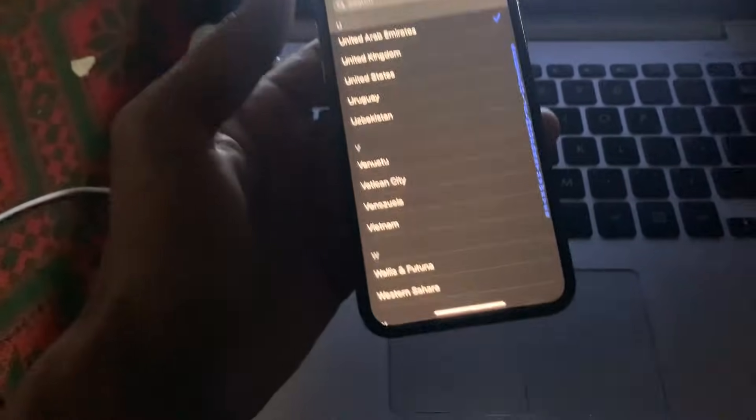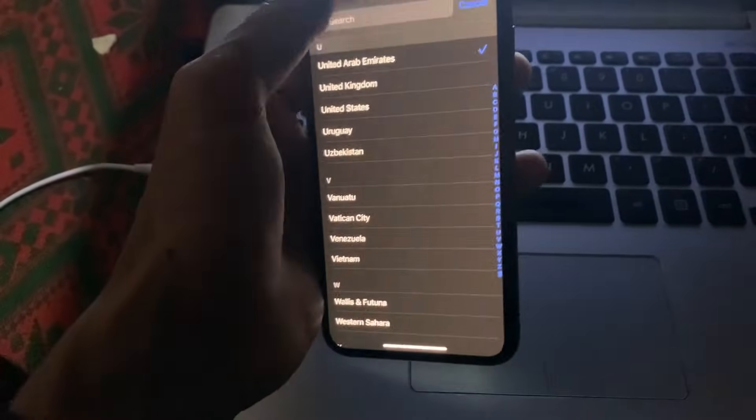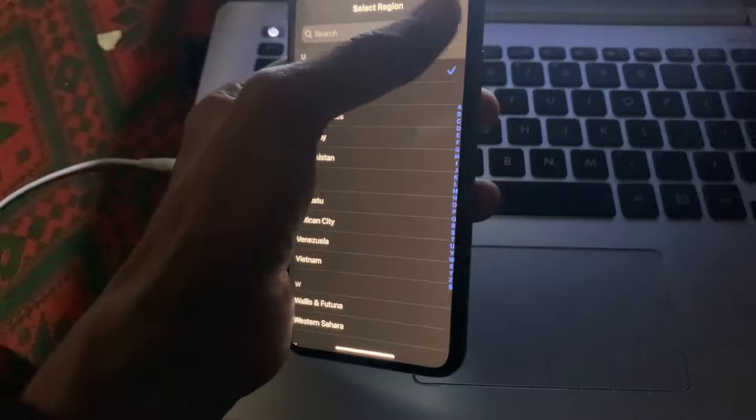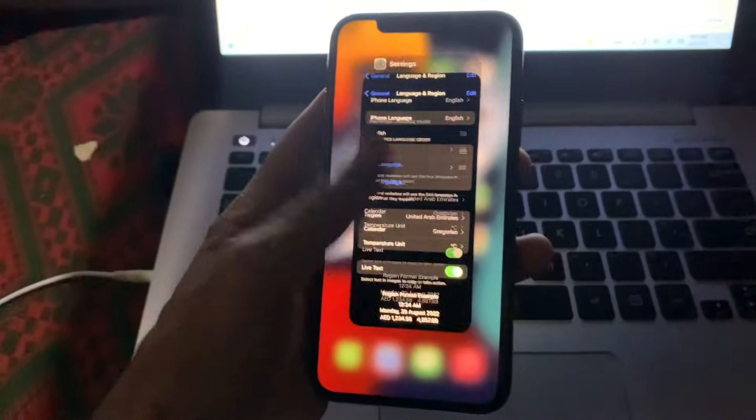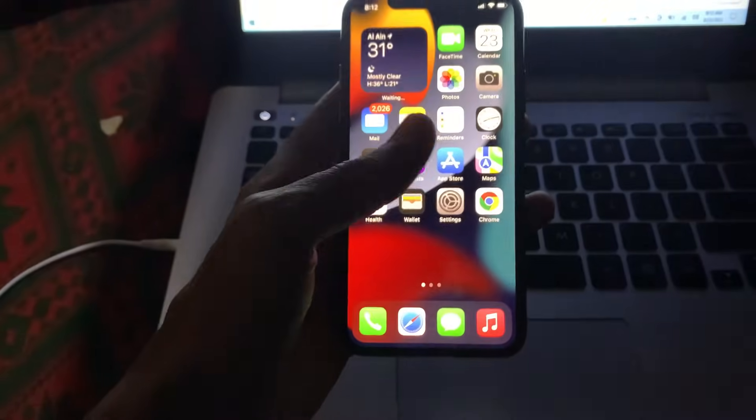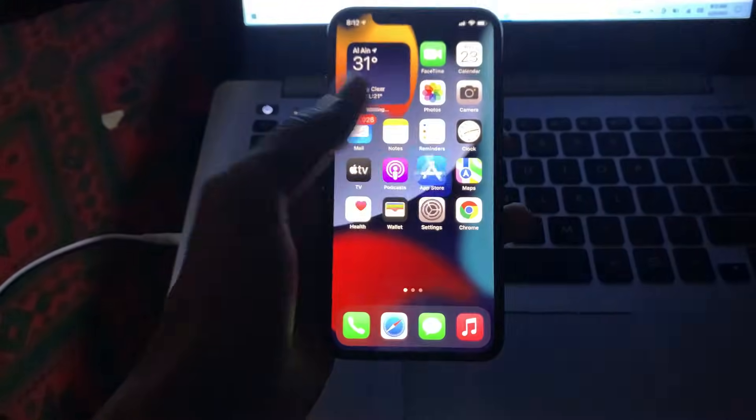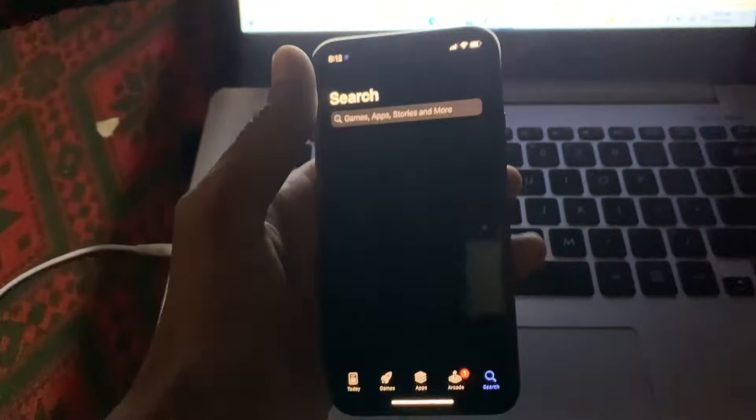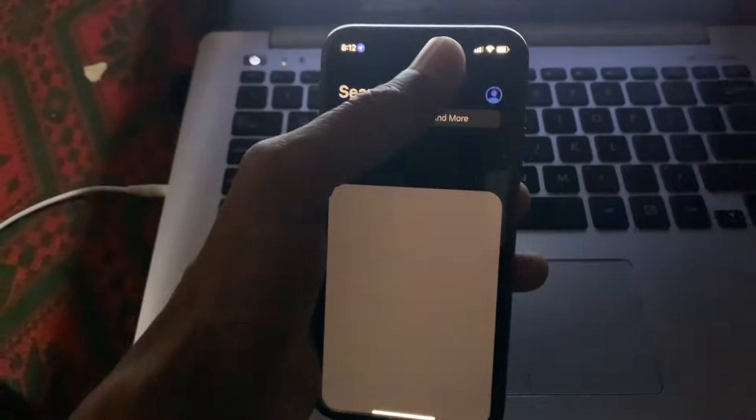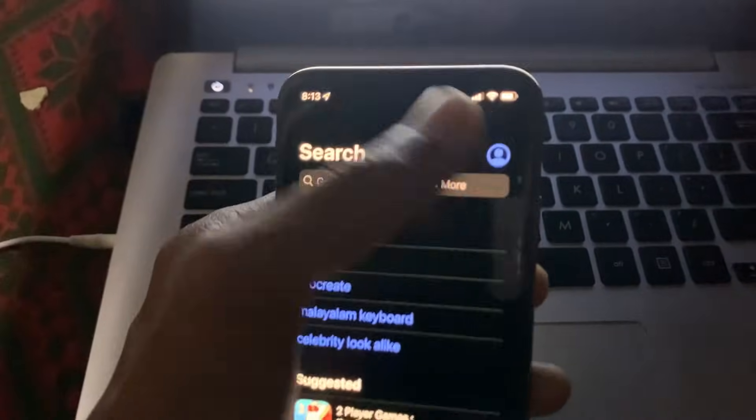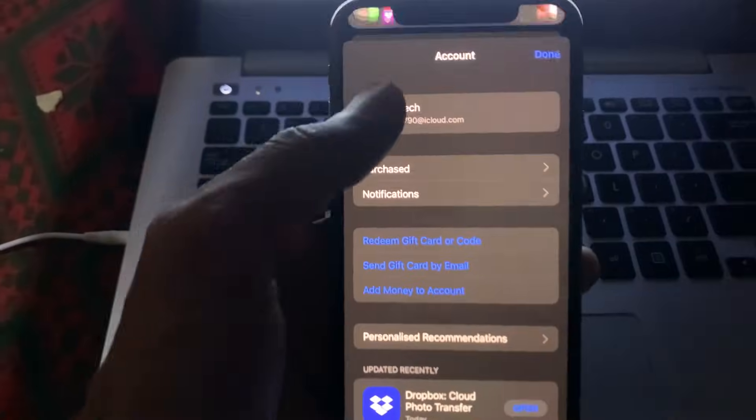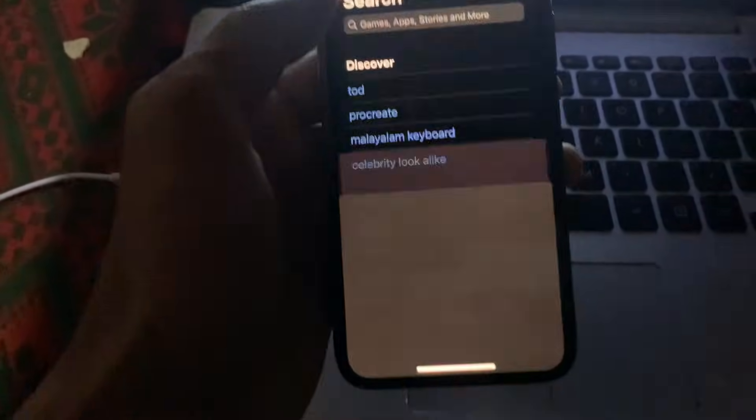Now the next step is to open your App Store, then click on the user icon in the top right corner. Click on your Apple ID username.